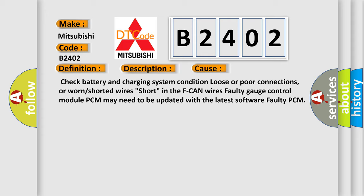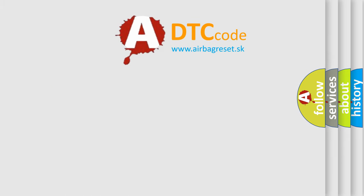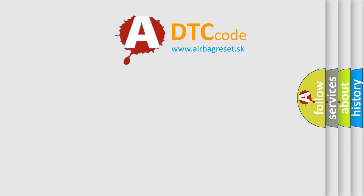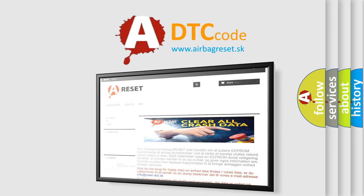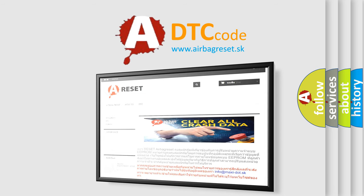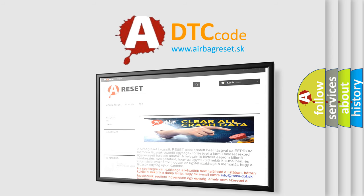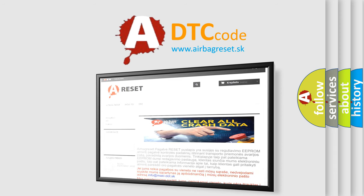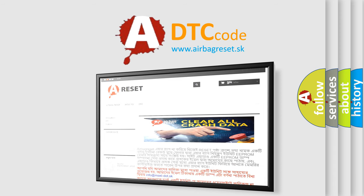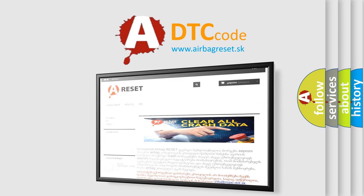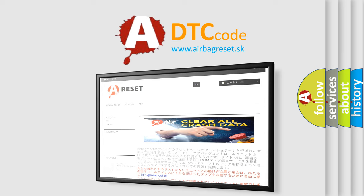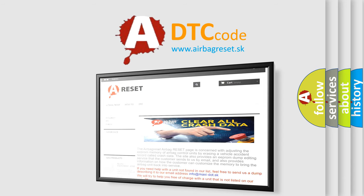The Airbag Reset website aims to provide information in 52 languages. Thank you for your attention and stay tuned for the next video.